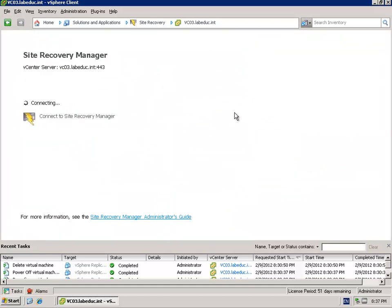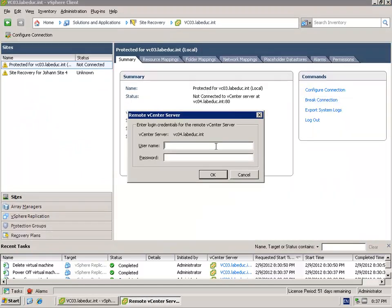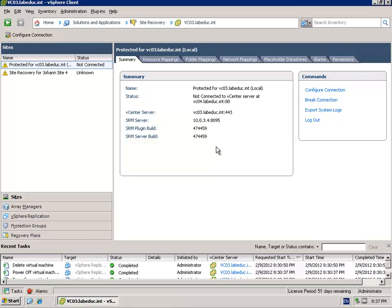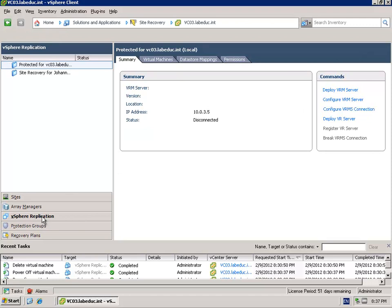First of all, jump to site recovery manager. Once you are logged on to site recovery manager by putting in a username and a password, you are able to deploy or to configure vSphere replication.